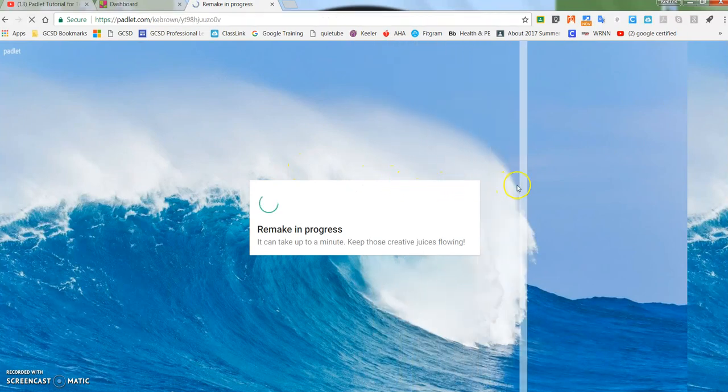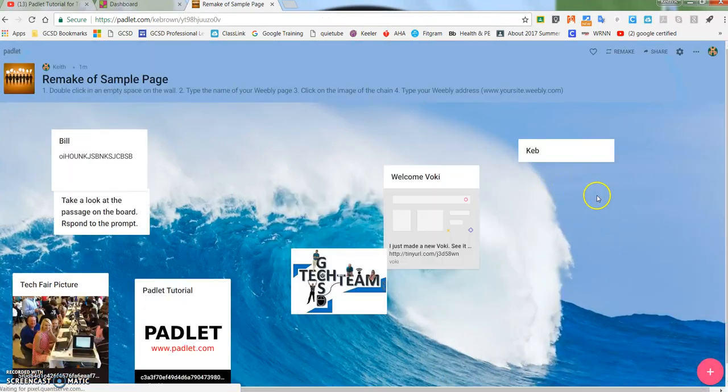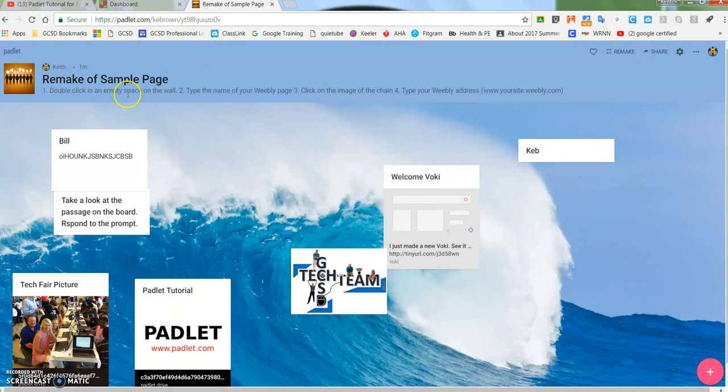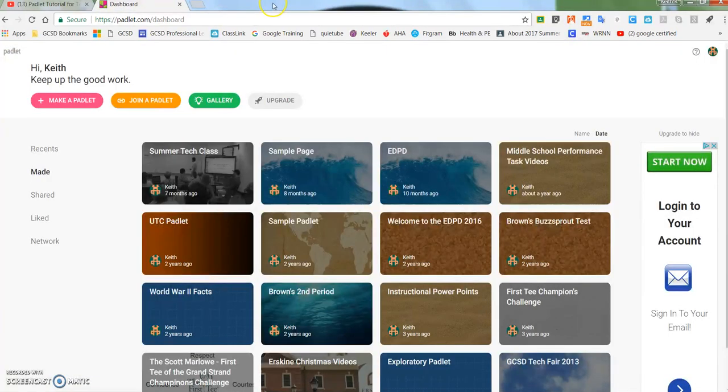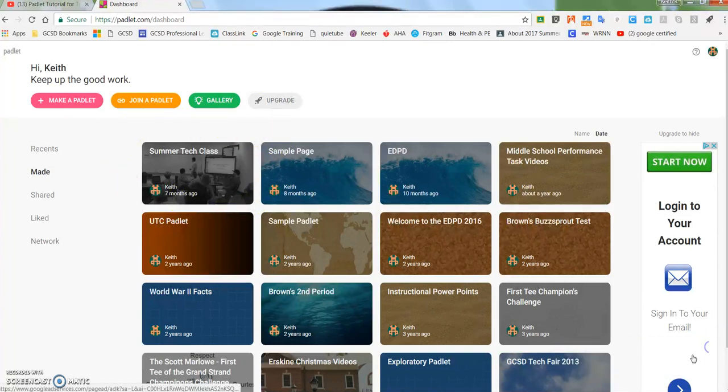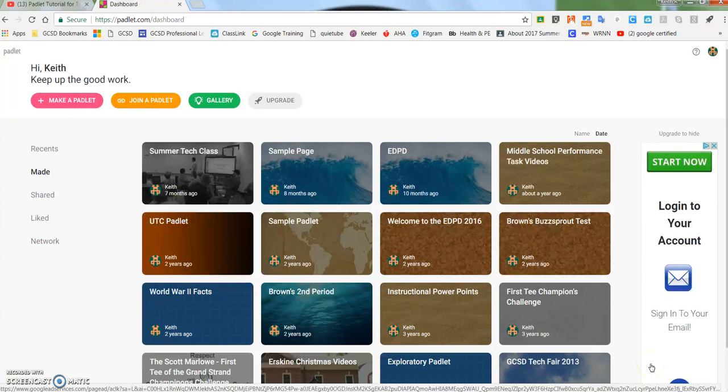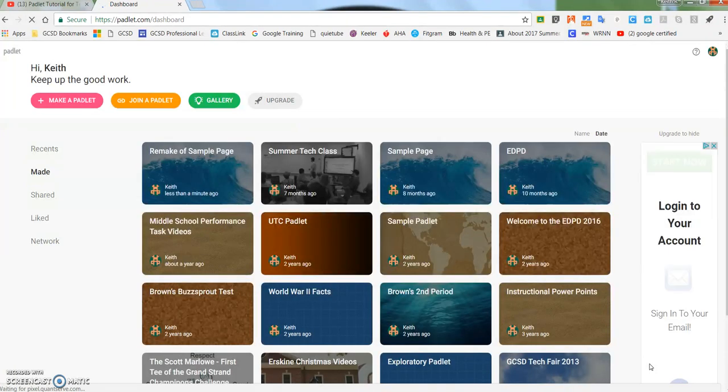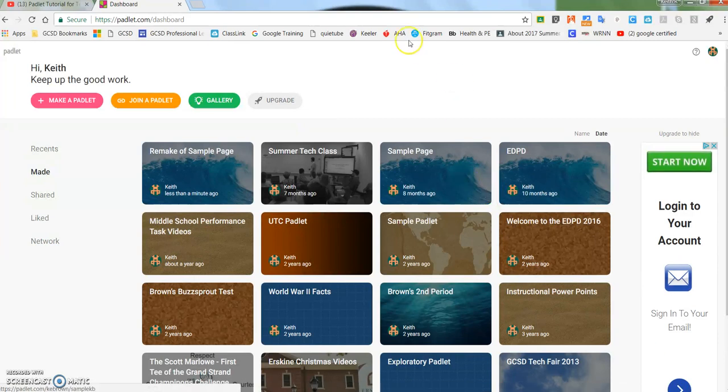I hope you can see that it's going across, scanning. And then up at the top now you'll see where it says remake of sample page. If I close this out and go back to my dashboard, it's not there. But if I just do a quick refresh and hit the F5 key if you're on a tablet or the fourth key from the top left of the keyboard if you're on a Chromebook.